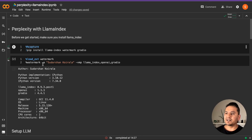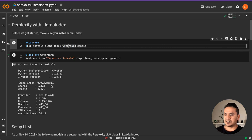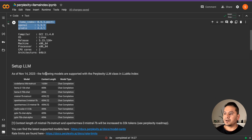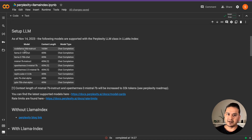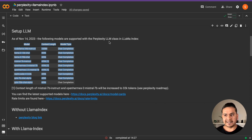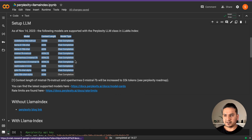I am now in Google Colab. First thing, we need to install the necessary packages — LlamaIndex, Gradio, and a watermark just to display things. I'm using these specific versions to show it works for you as well. This setup documentation is taken from the LlamaIndex website. You can see the different models it supports. As of November 14, the following models are supported with the Perplexity LLM class in LlamaIndex — this may be updated by the time you watch this video.